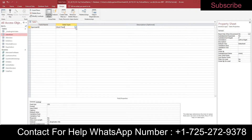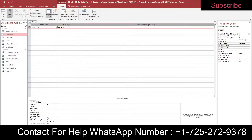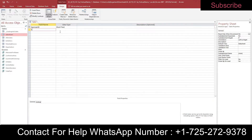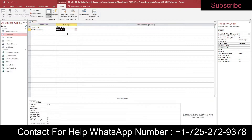Change the field size to 4 — it defaults to 255. Set Sponsor ID as the primary key. Add a second field named Sponsor Name with Short Text data type. Add a third field named Amount with Currency data type.